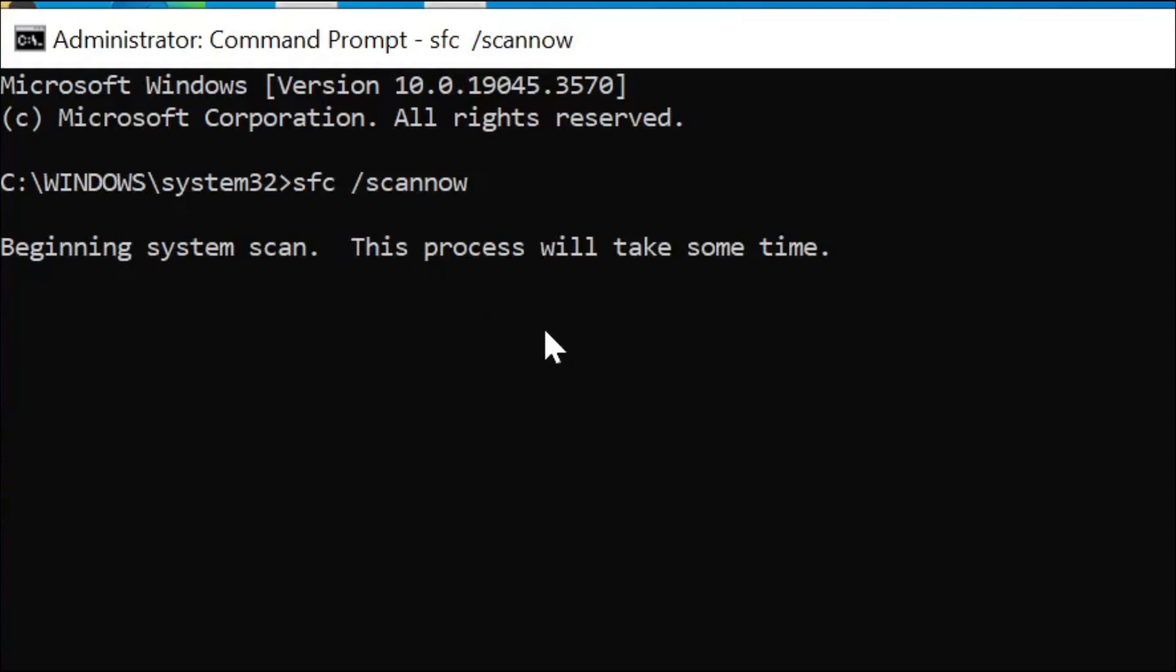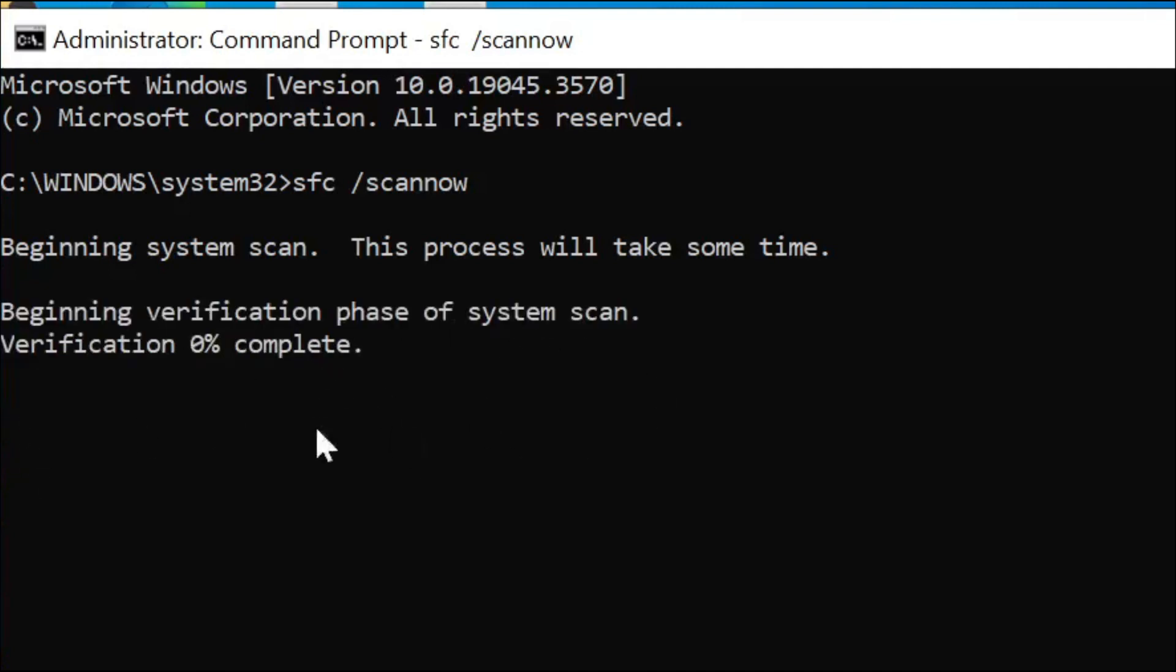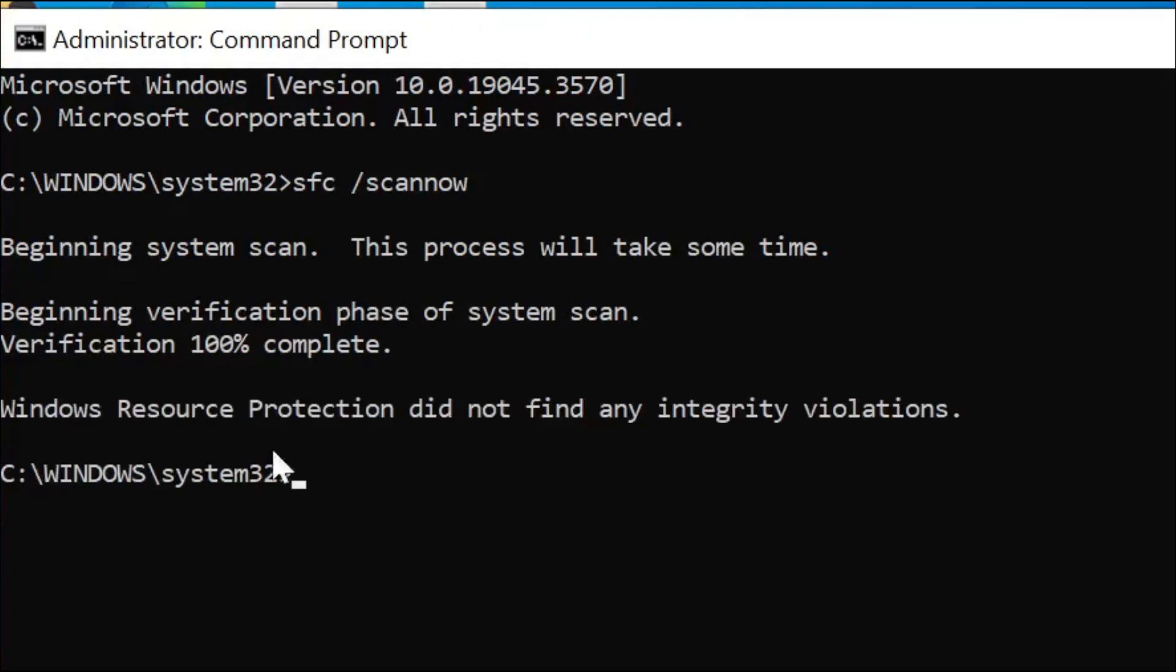As you can see, the verification is one percent complete. You have to wait a little bit for it to complete. After finishing the scan, just type exit and exit from the Command Prompt.